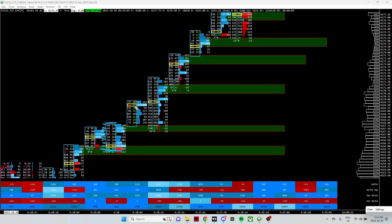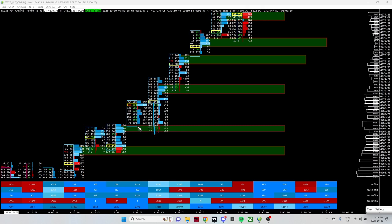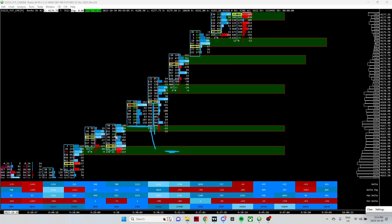Once a new block opens, it needs to move eight ticks above this tick value in order to close and open a new box. This is how these ATIC Renkos work. This tail right here would have had to move eight ticks below this low in order to open up a new red print and close this print red before the next print opened.